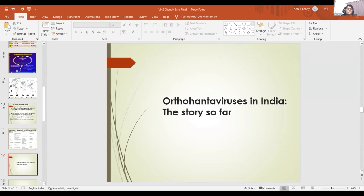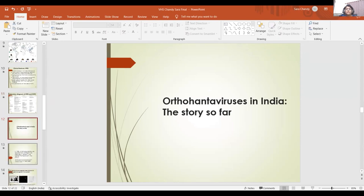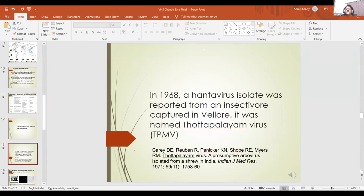Now I will quickly go through my journey and findings. Before I started my study, in 1968 there was already a hantavirus isolate reported from an insectivore, Suncus murinus, captured in Vellore. It got its name from the place where the insectivore was captured. There is a beautiful publication by Dr. Carey, and this was supposedly the first hantavirus ever cultivated.